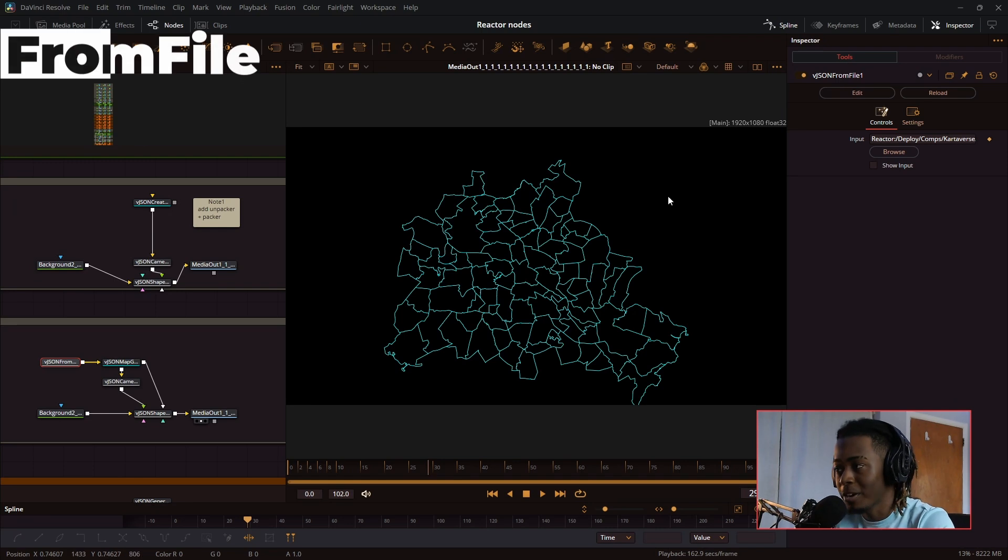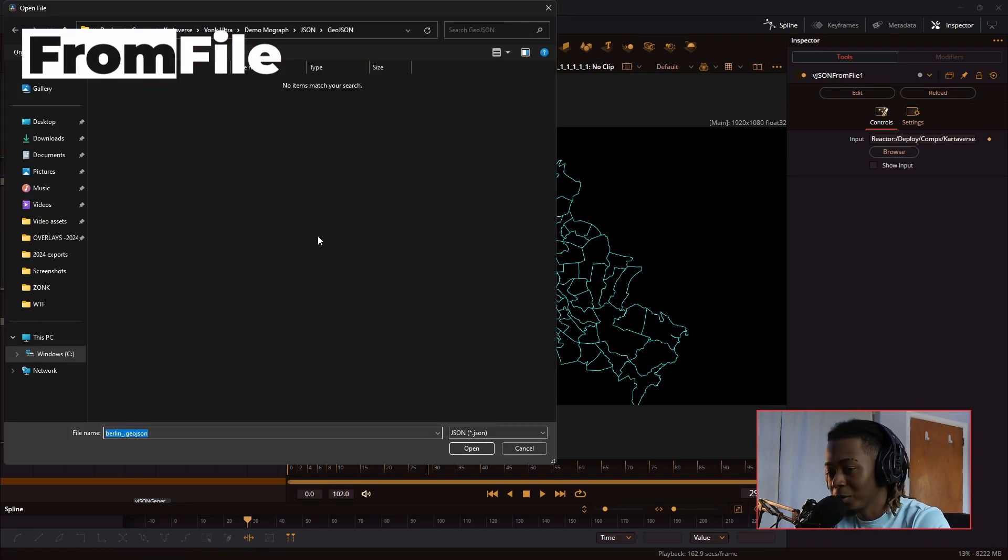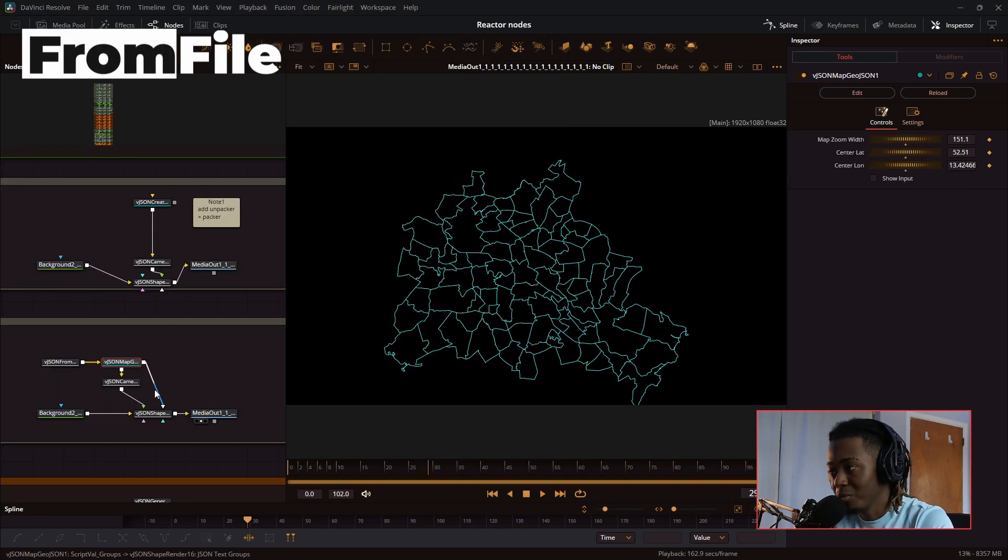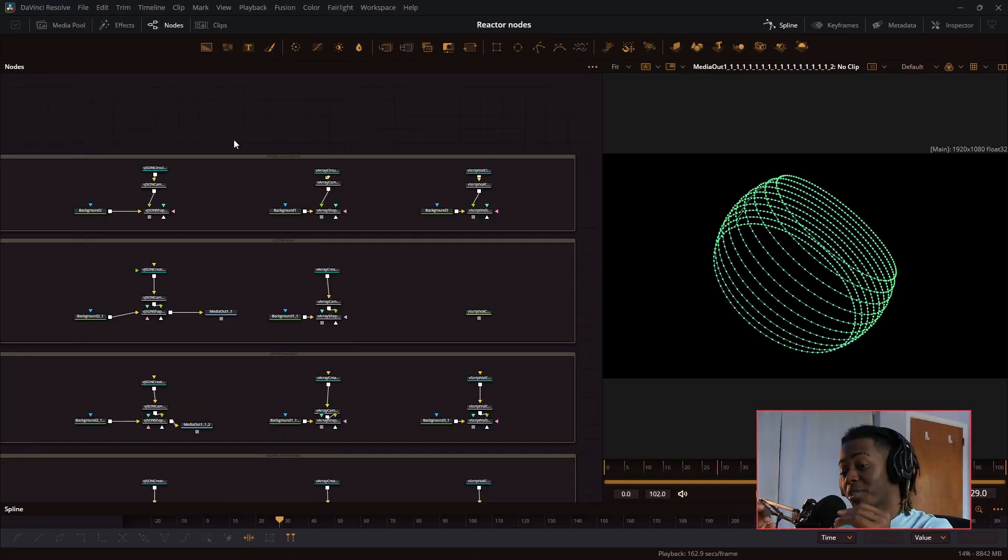Next, we have the from file node. Pretty much if you have a file full of points, it will be able to render that file inside of Fusion.